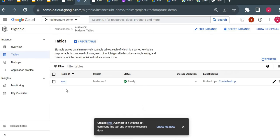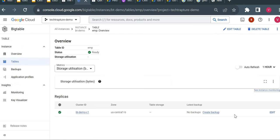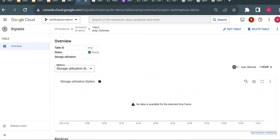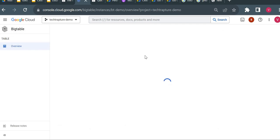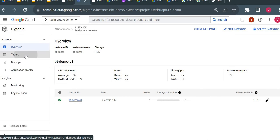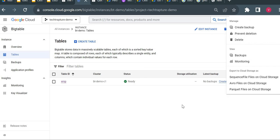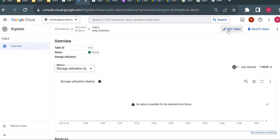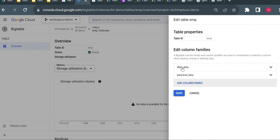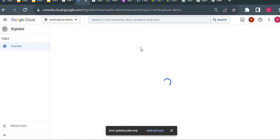After refreshing, the emp table is created. Going inside the emp table and clicking Edit Table shows the two column families are already there. That's what we can do from the Console. Now I'll go to the command line tool — Cloud Shell — and show you how to use the CBT utility for interacting with Cloud Bigtable.